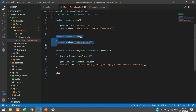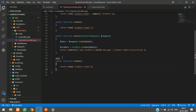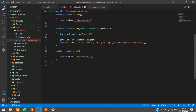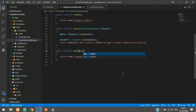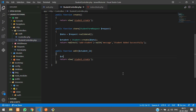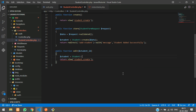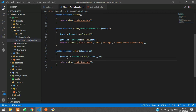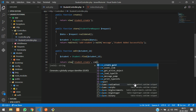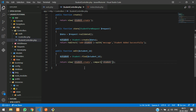Let's go to the StudentController and create the edit function. Inside, we call the $studentId parameter and use it to find the student record: $student = Student::find($studentId). Then we pass the student variable using a compact function to the edit blade view.